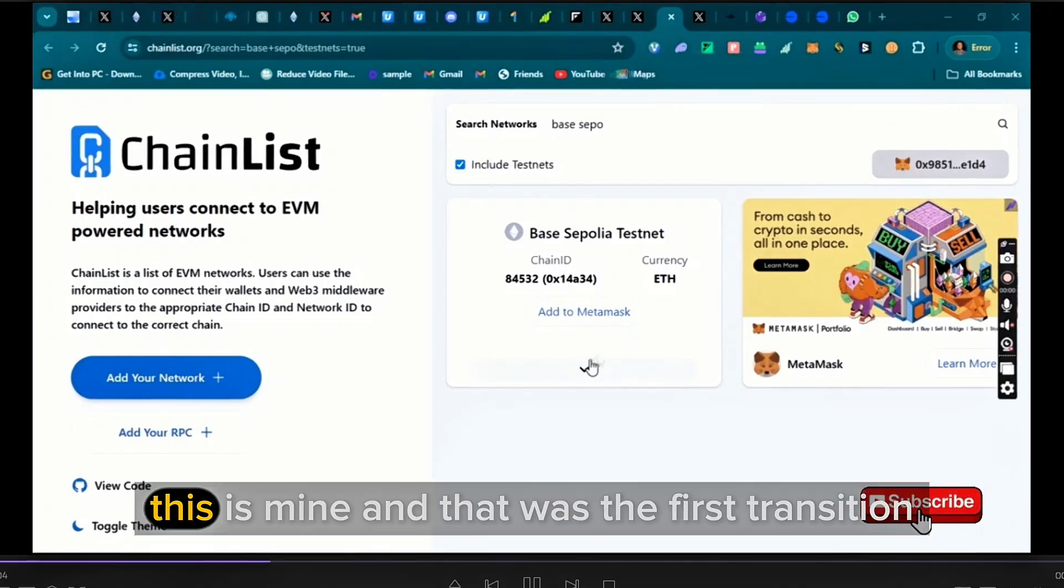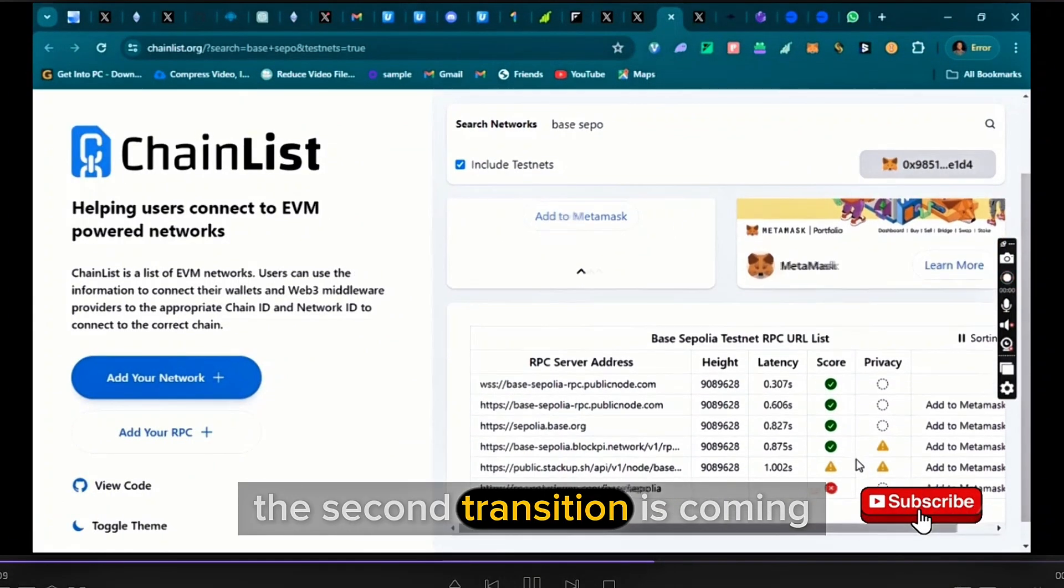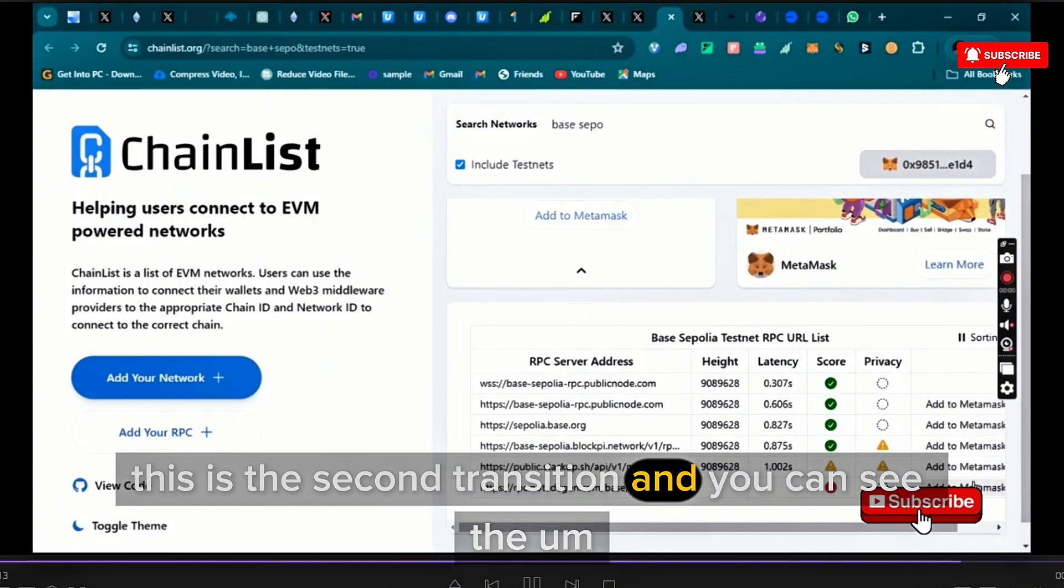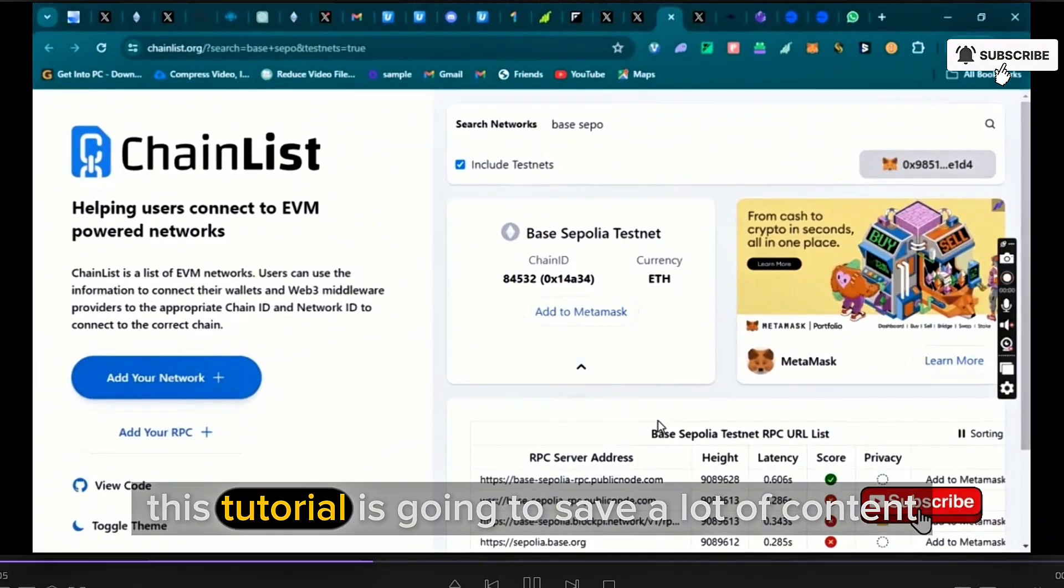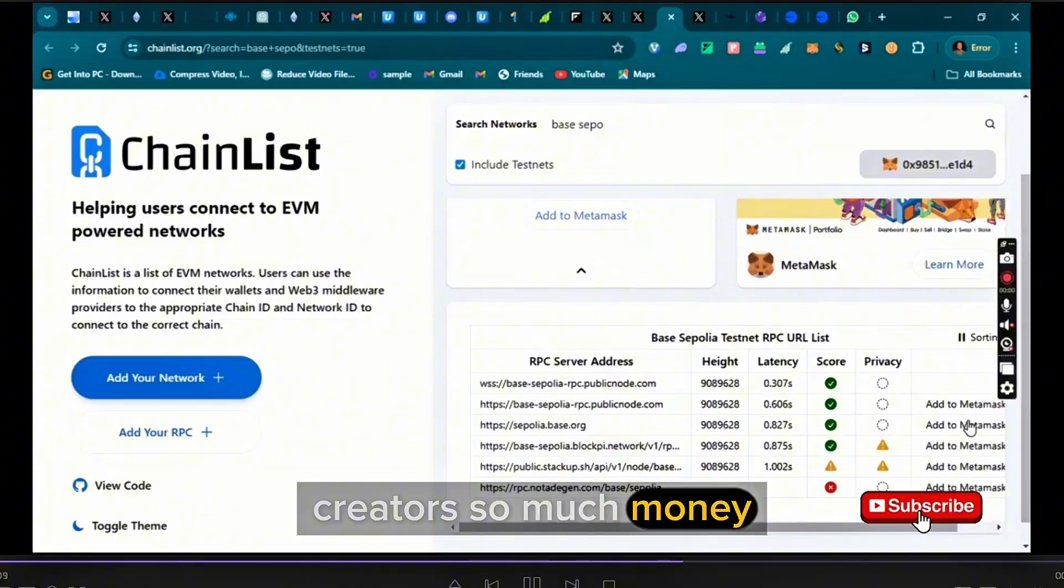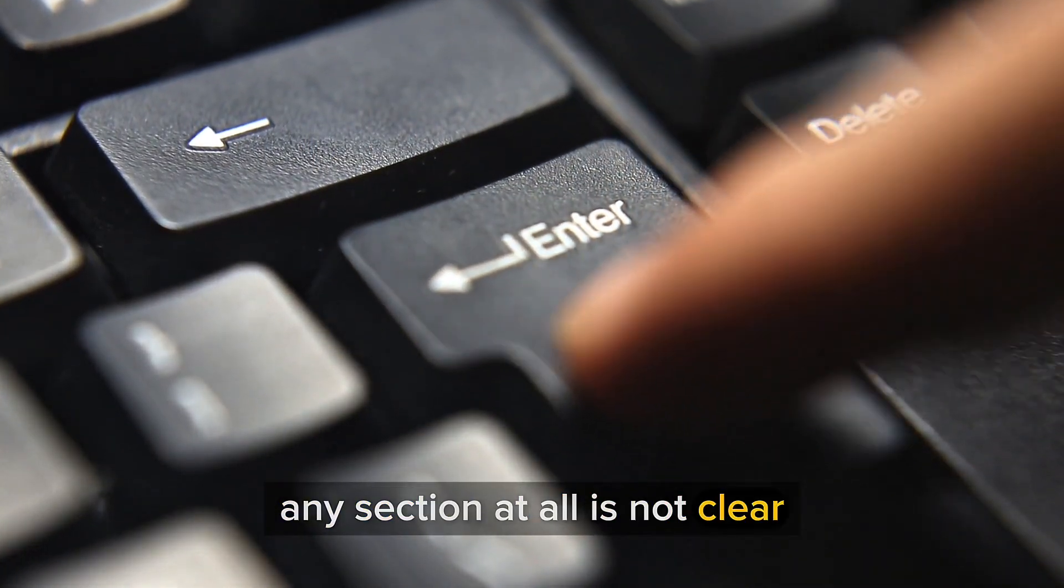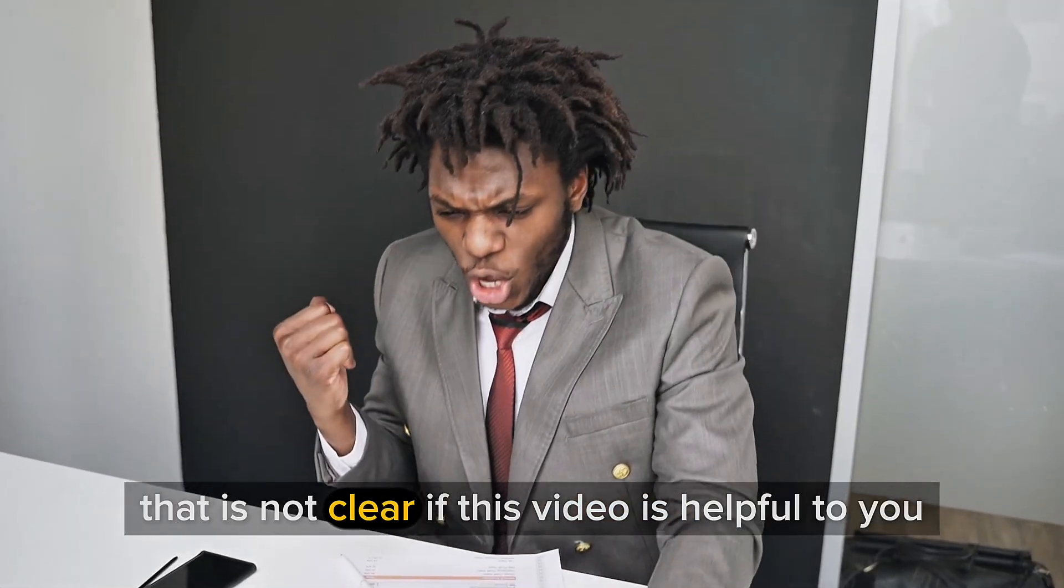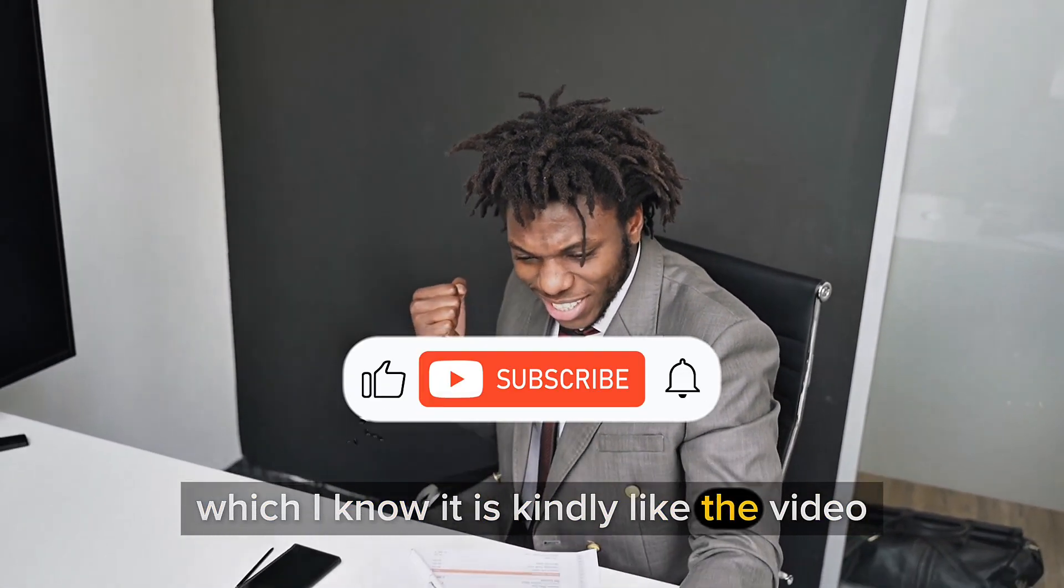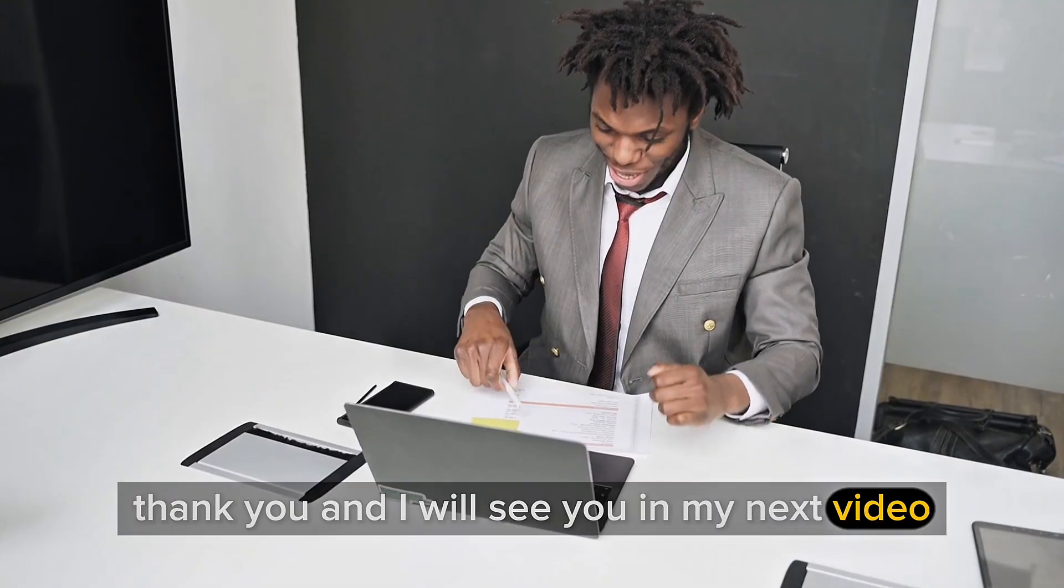For example, this is mine and that was the first transition. The second transition is coming. You can see this is the second transition and you can see the sticker down there. Isn't that beautiful? This tutorial is going to save a lot of content creators so much money. So if you have any challenge with this tutorial, any section at all is not clear, let me know in the comment section. I'm going to be putting you through every aspect that is not clear. If this video is helpful to you, which I know it is, kindly like the video and also subscribe to this channel. Thank you and I will see you in my next video.